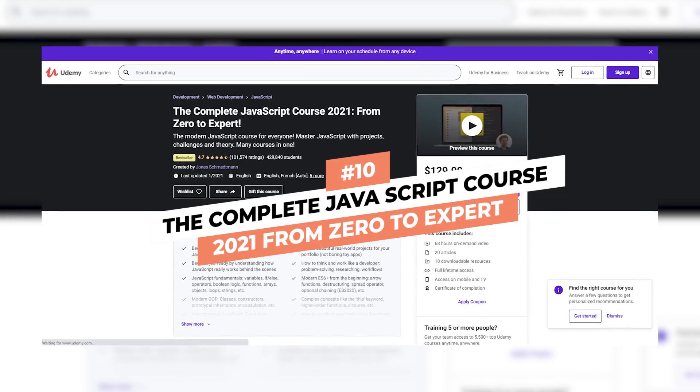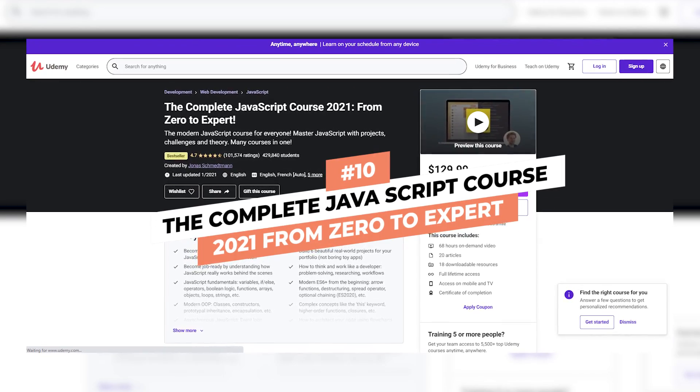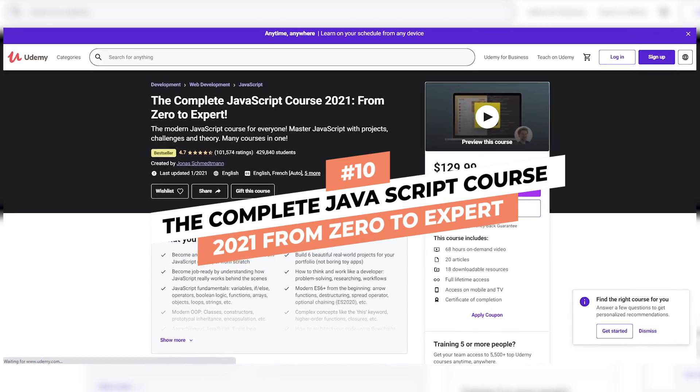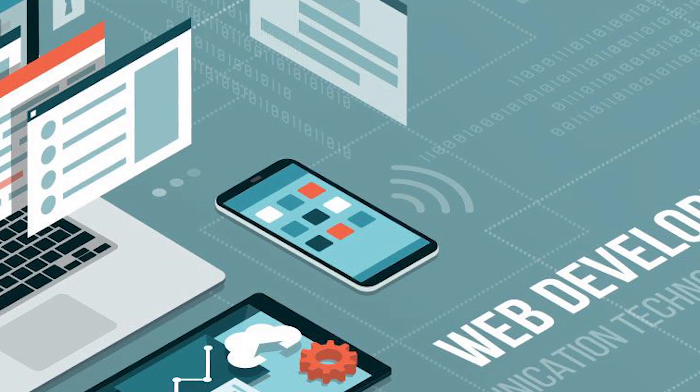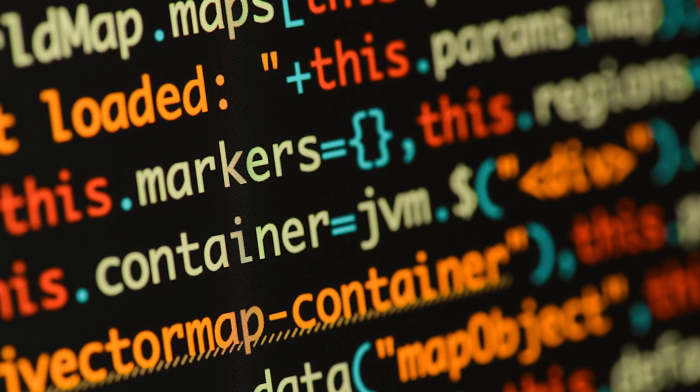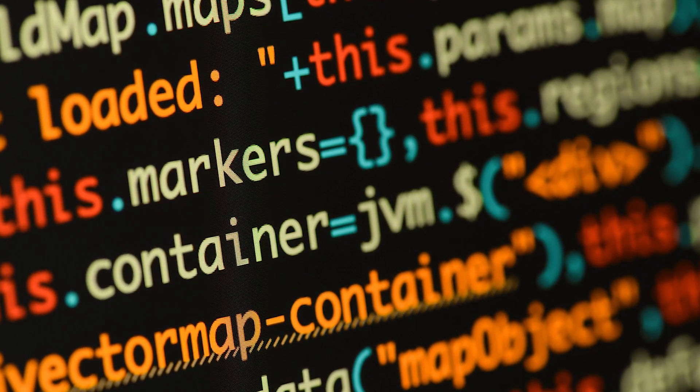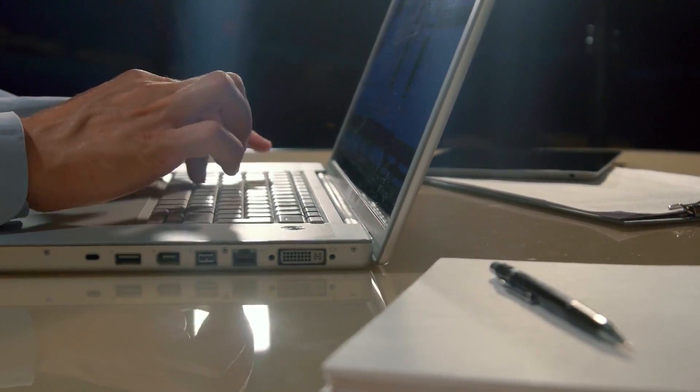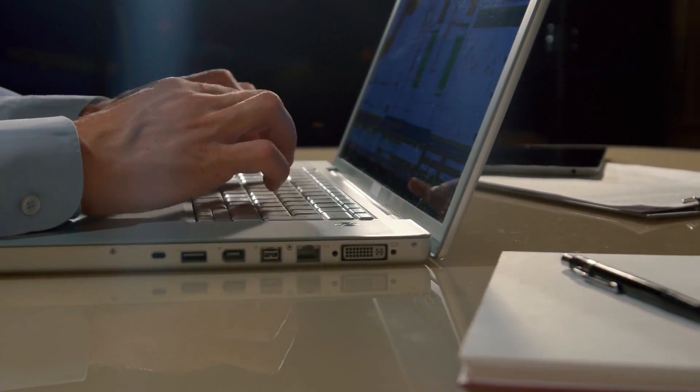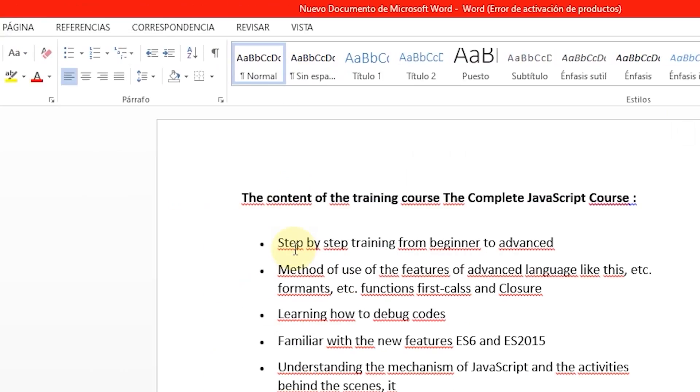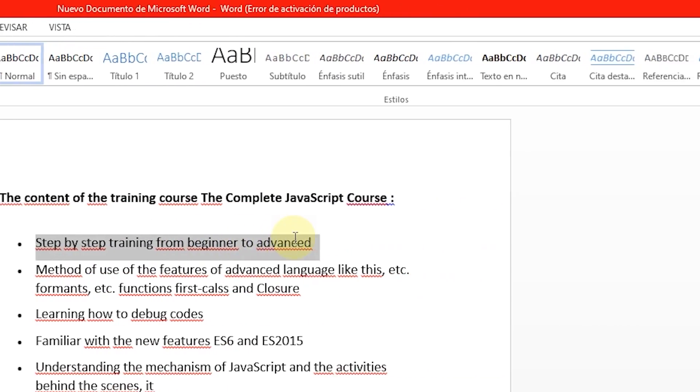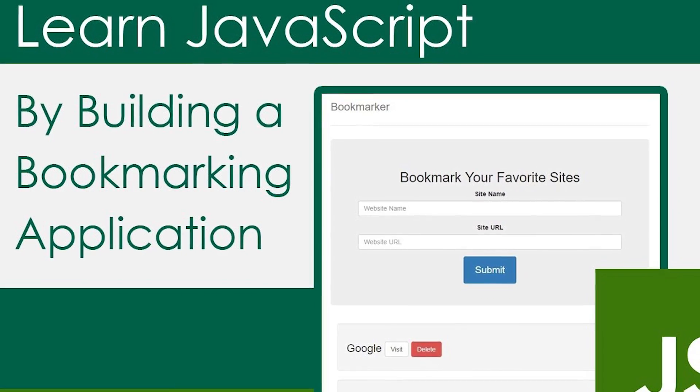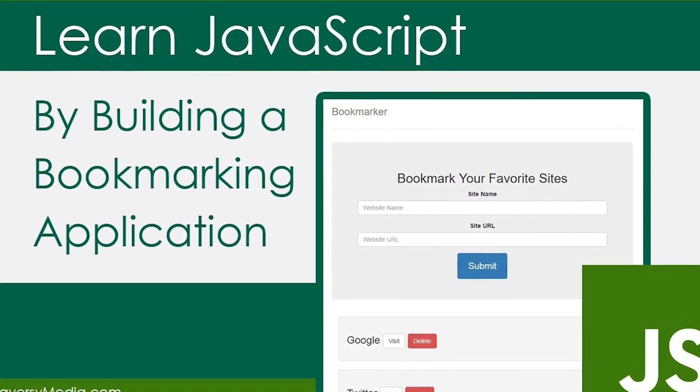Number 10: The Complete JavaScript Course 2021 From Zero to Expert. Have you ever wanted to be a web developer? Then you're going to have to learn JavaScript. In order for you to become an advanced, confident, and modern JavaScript developer, you'll need to learn from one of the top developers in the field. This 68-hour course features an all-in-one package that will take you from the very fundamentals of JavaScript to building modern and complex applications.